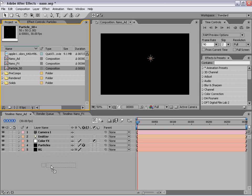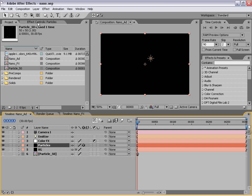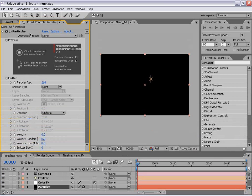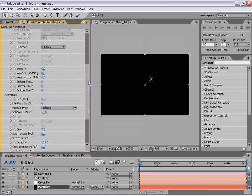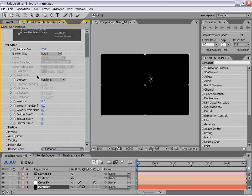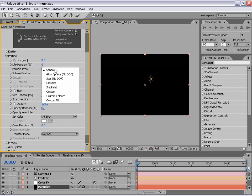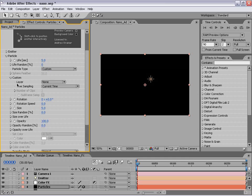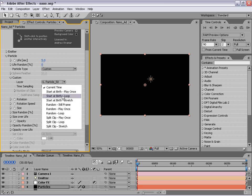Now once we have this particle, let's just drop it into our comp and shut the eye off for it, because we don't want to see it — we're going to let the particle generator use it as a particle source. So back to Particular, I'm going to scroll down. F3 brings up our effects controls. I'm going to go down to my particle setting, set the particle type to custom, and set the custom layer to our particle 50 pixels. And we want to sample — loop — start at birth and loop. That way it'll just kind of continue on.